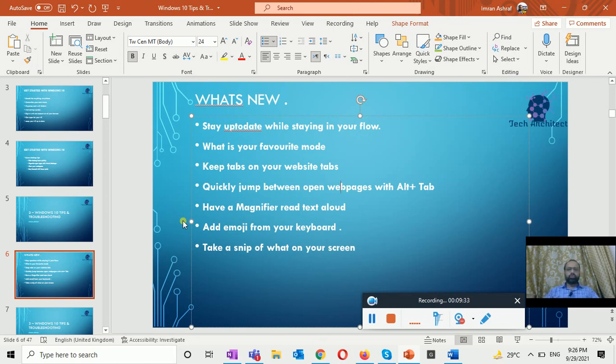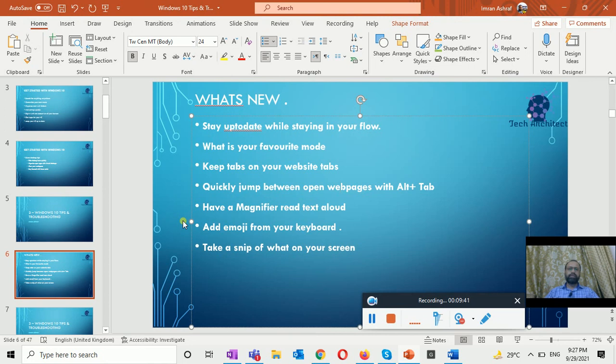So viewers, this is all about Windows 10, what's new in Windows 10. If you have learned something new please share this video with your friends and feel free to subscribe. Thank you for watching and bye for now.